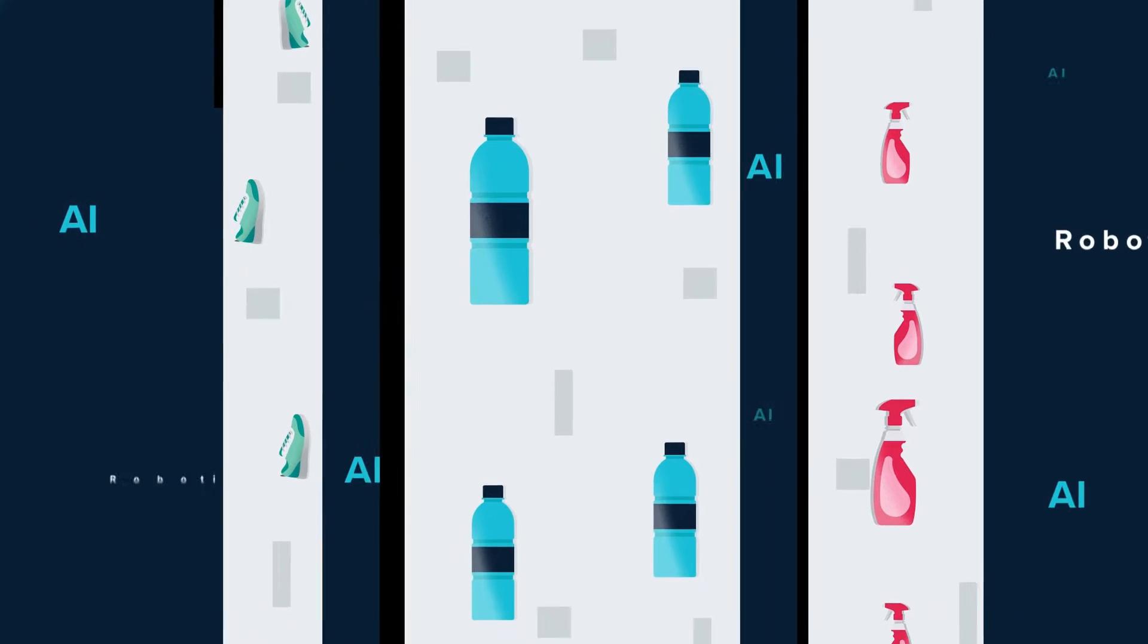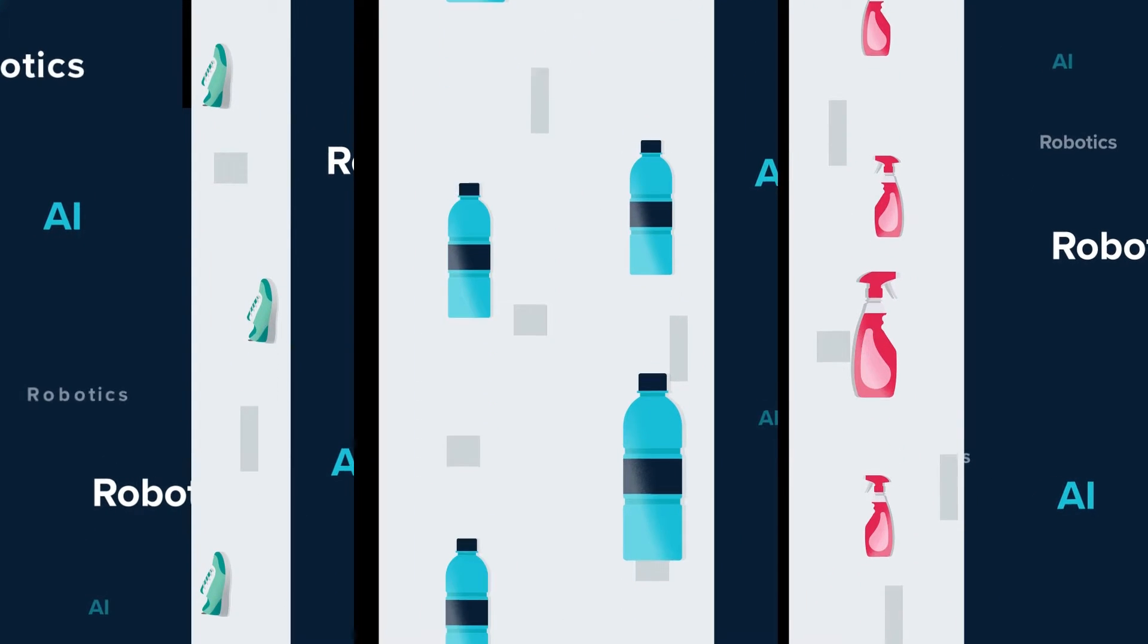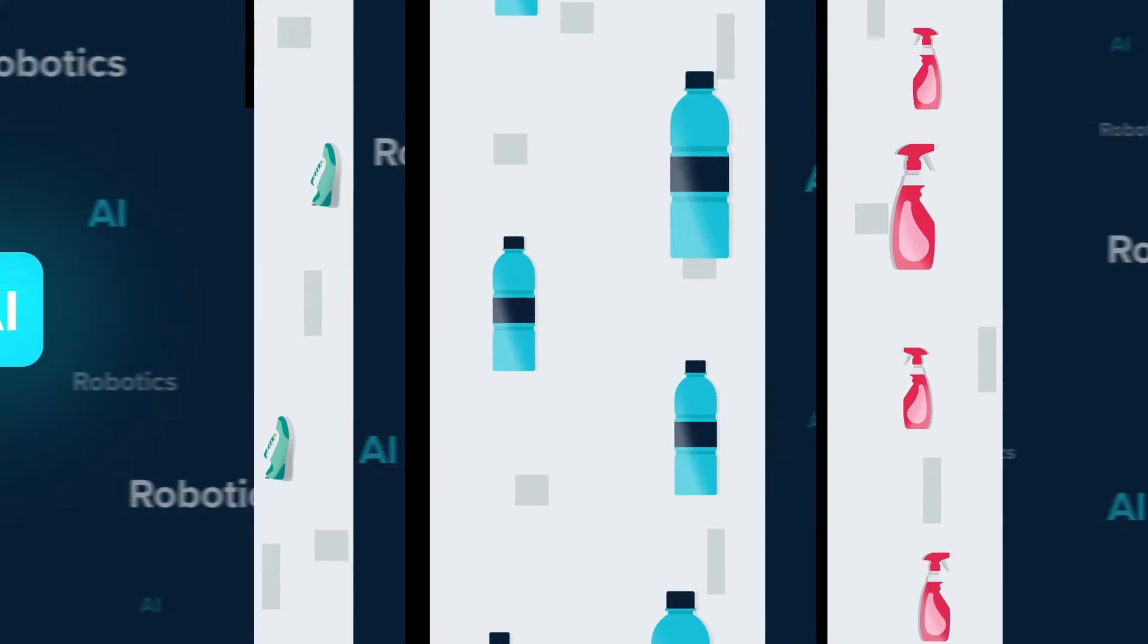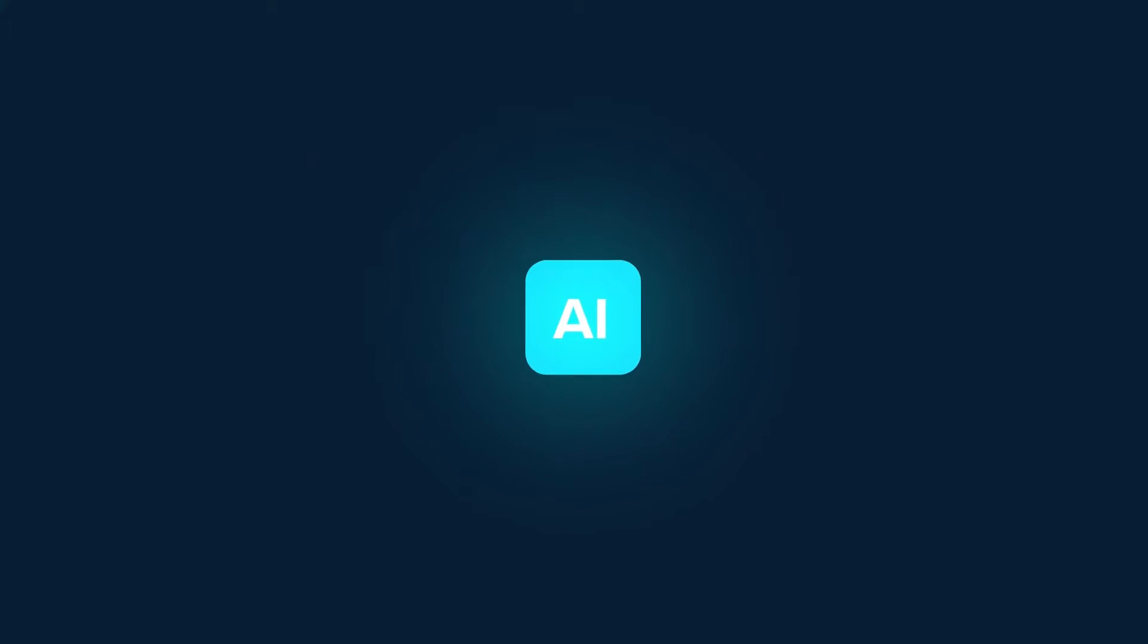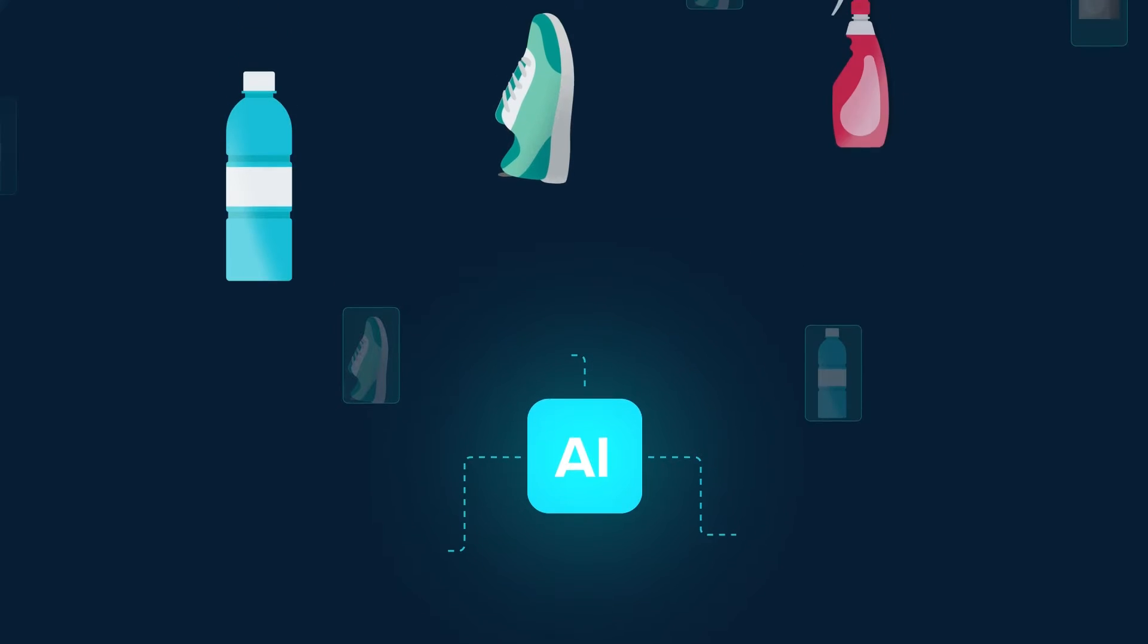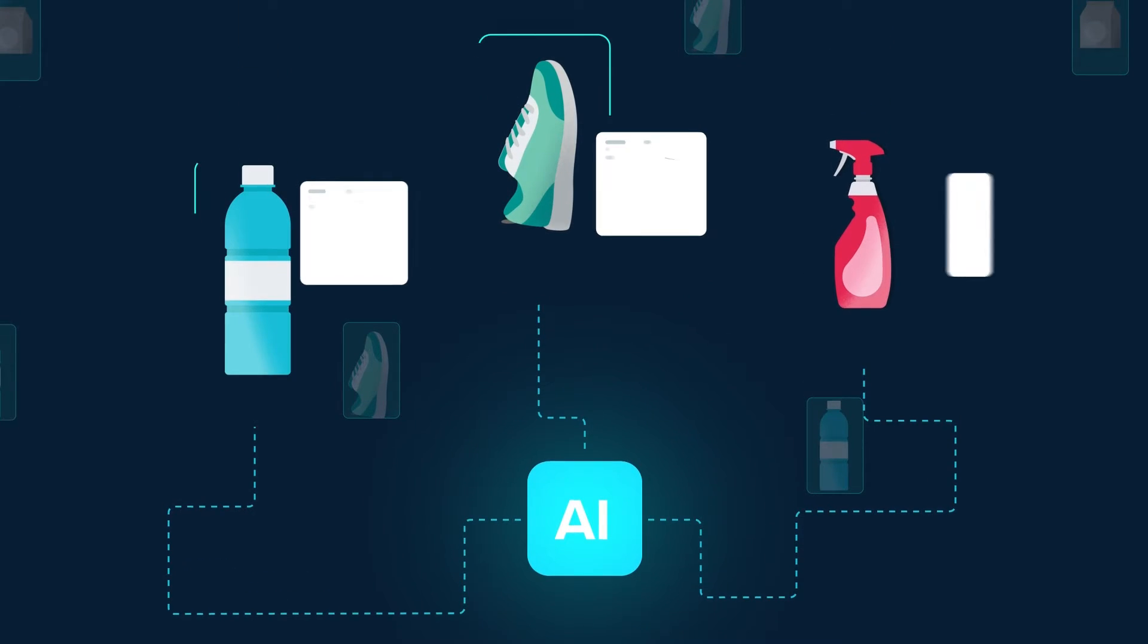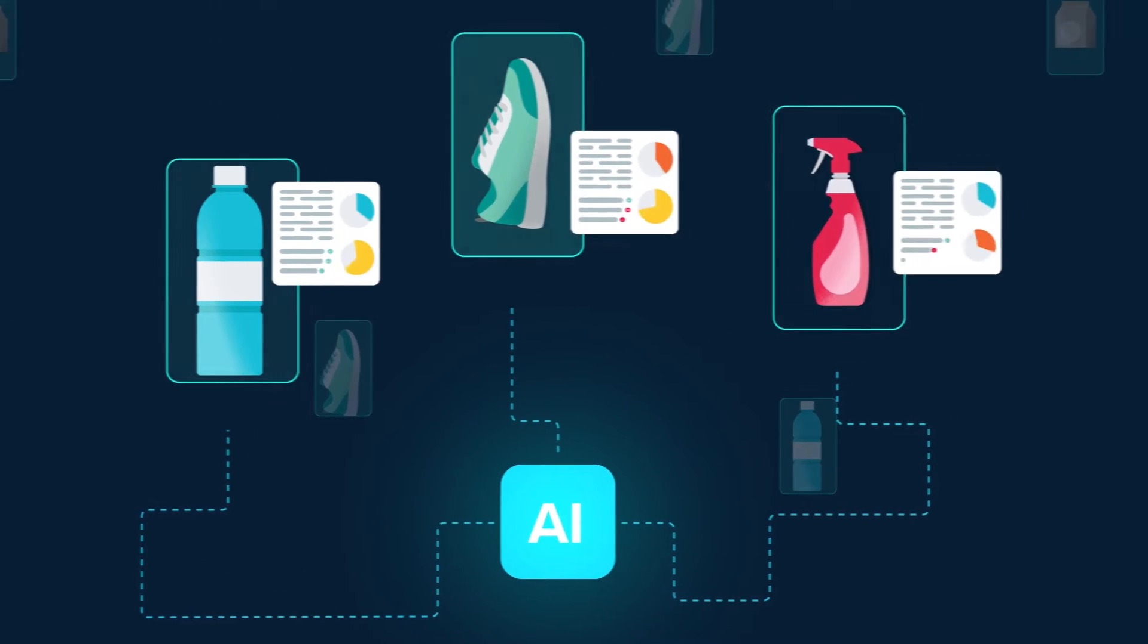While AI and robotics are buzzwords in the industry, there's actually a lot more to AI when it comes to sorting systems for recycling. Let us tell you how.